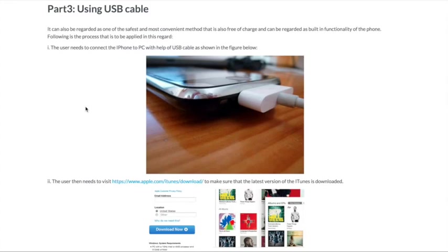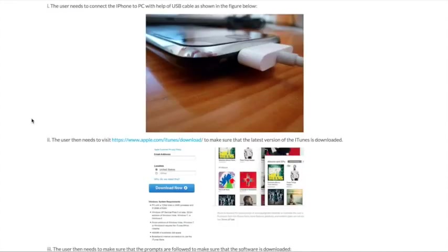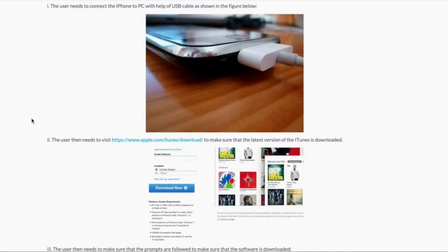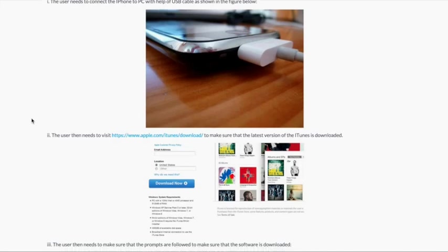The user needs to connect the iPhone to PC with help of USB cable as shown in the figure below. The user then needs to visit www.apple.com/itunes/download to make sure that the latest version of iTunes is downloaded.